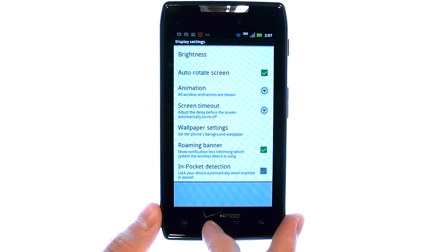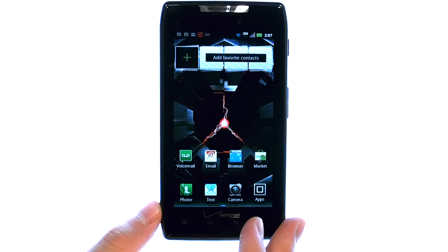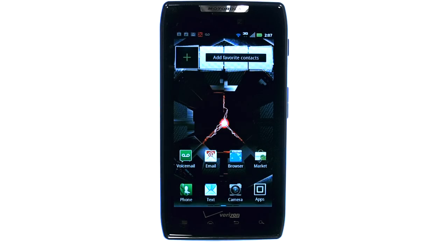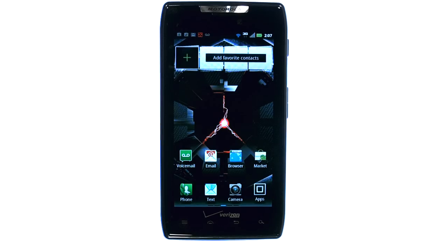Now press your home button here to return to your home screen. If you want to learn more about your device, visit PhoneSavvy.com, where we have over 40 training videos on the new Motorola Droid Razr.